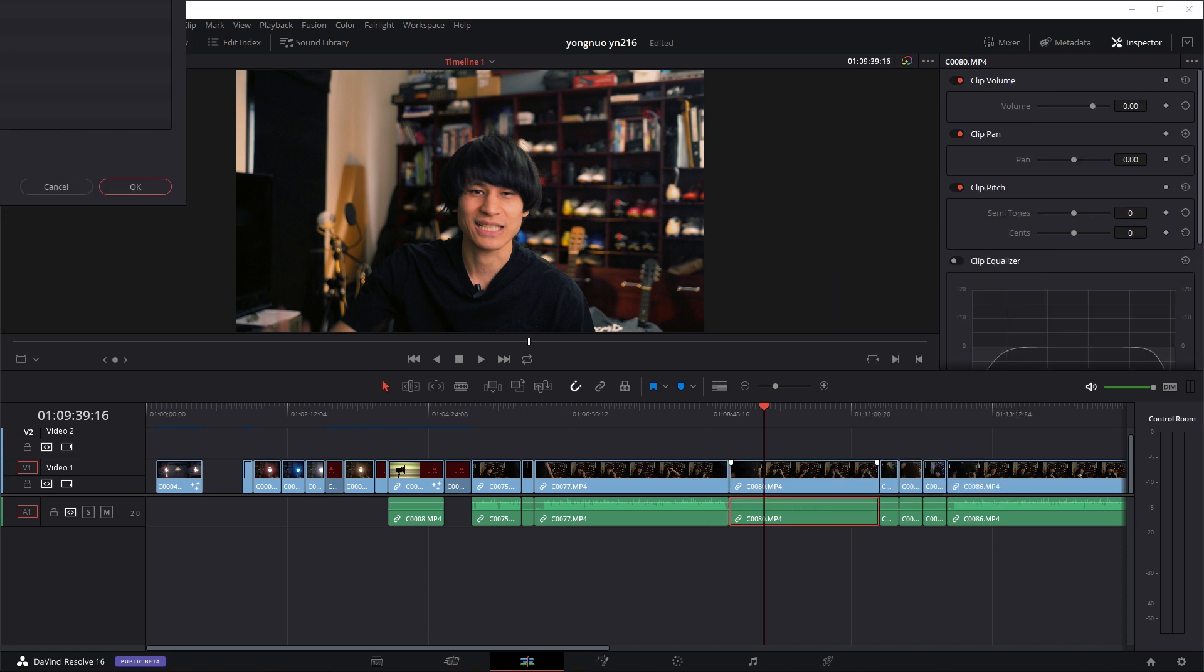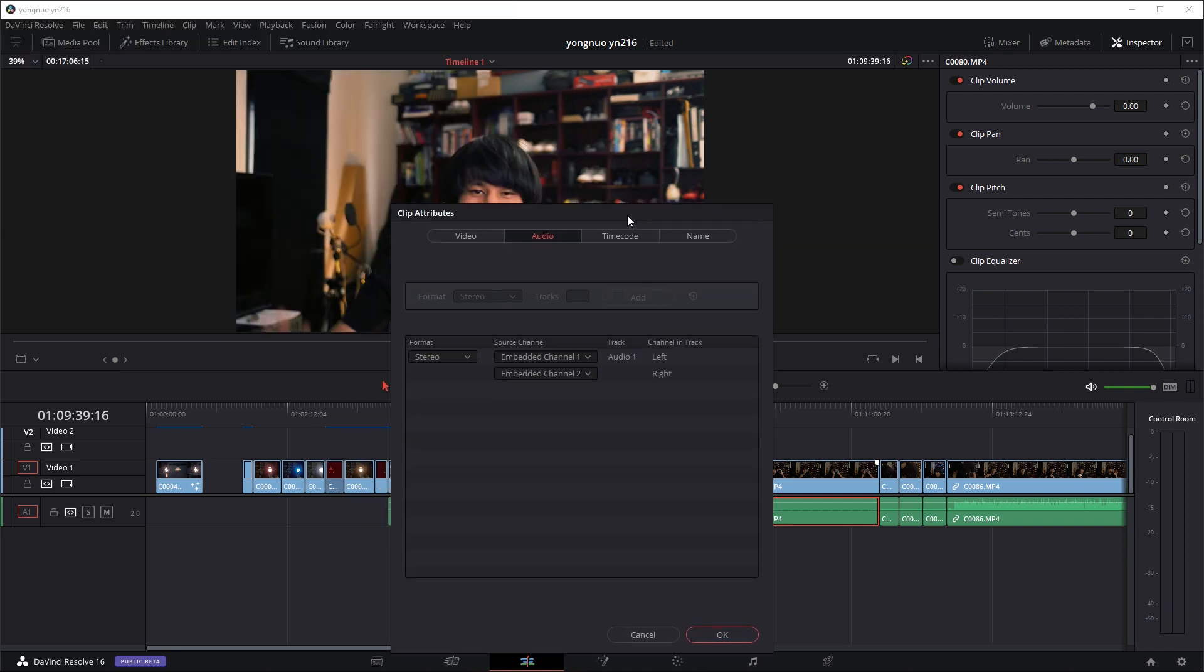Then this little box will pop up. You can go into the audio tab right here. And as you can see right now, the left side is embedded channel one and the right side embedded channel two. So since we only have the audio for the left side, we will set the right side to be the same as the left side.